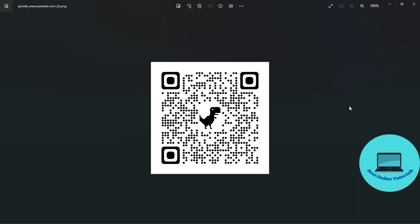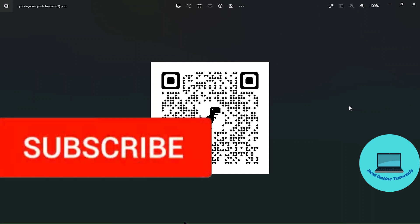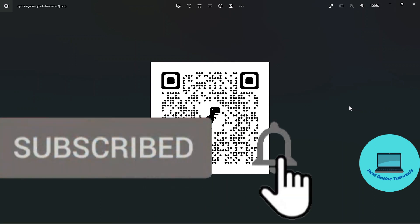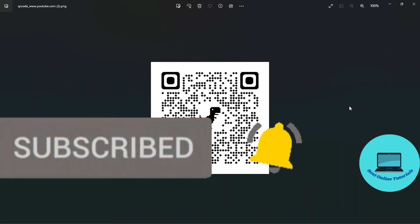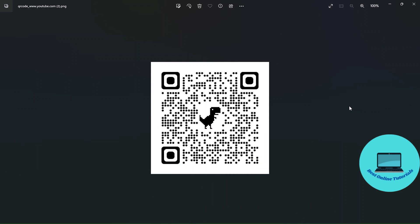So this is how you make a QR code for your website link. If this video helped you out, like and subscribe and I will see you in the next video.